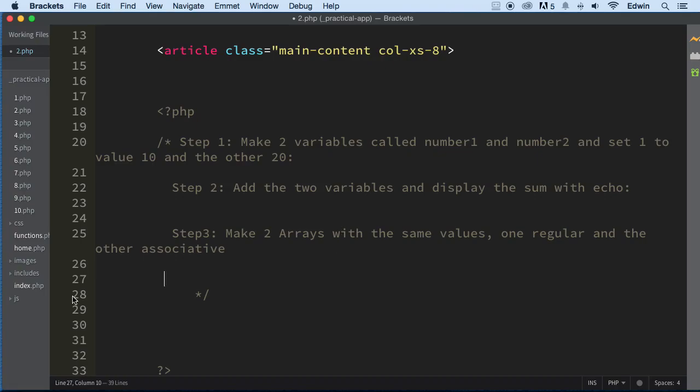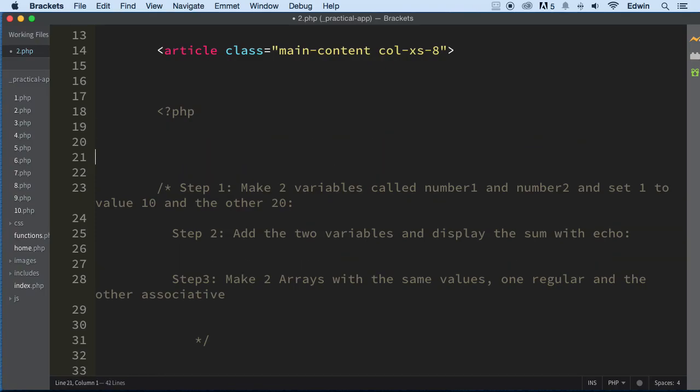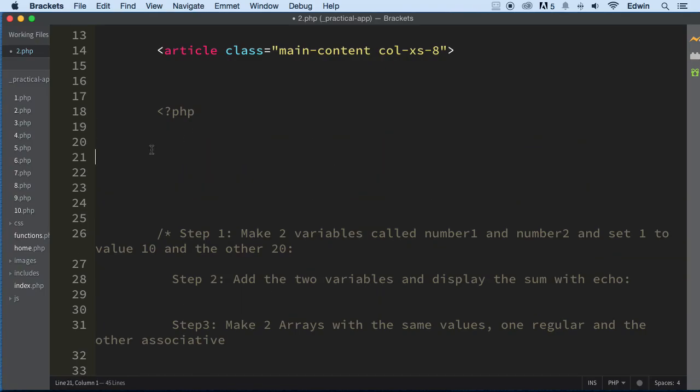Alright, so hopefully you were able to pause the video and did that. Now, if you weren't able to do it, don't worry. We're going to be able to do it right now. So let's go ahead and start doing that. It's telling us to declare two variables, right? So let's start with the variables.